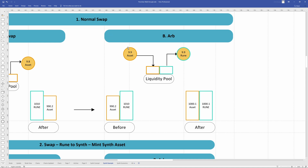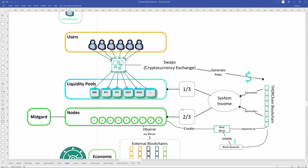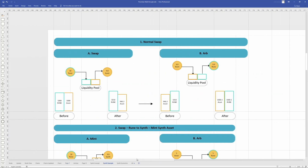An ARB, or arbitrage, is essentially just a swap - it's a fancy name for it. An ARB would add about 9.9 asset and take out 9.9 rune. This brings the pool balance back to 1,000.1 on either side, so that 0.1 is the fee collected in the swap. The overall depth does increase. Swaps generate fees, they become part of the system income, and that income is split between nodes and liquidity providers - that's how liquidity providers get paid.